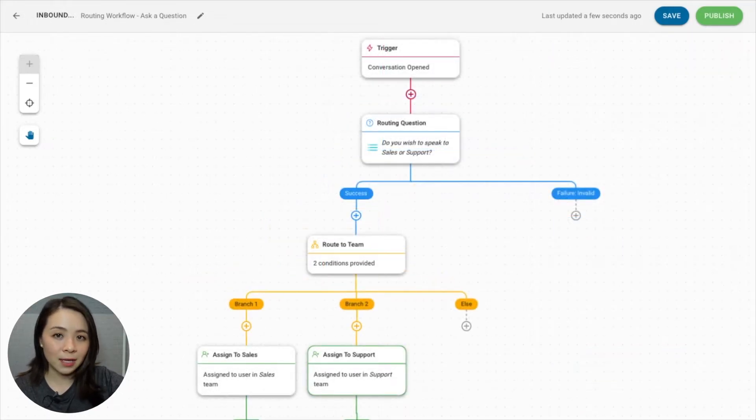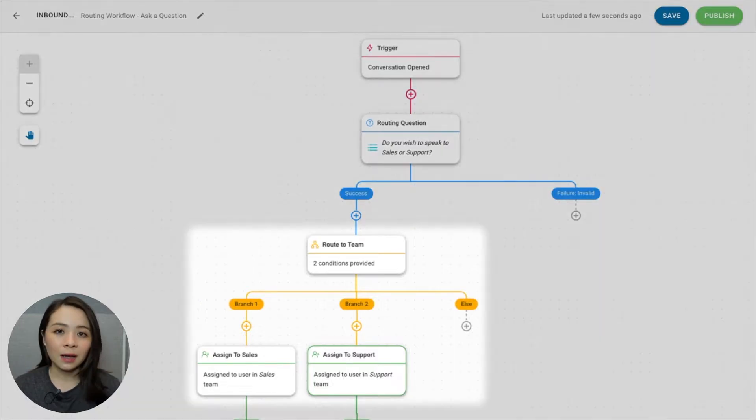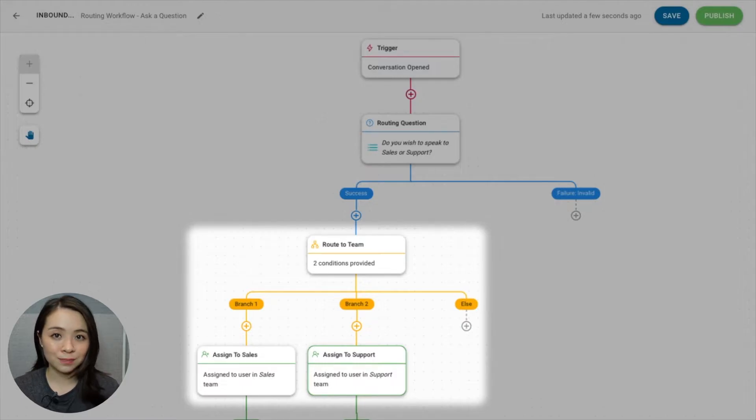Then to assign contacts' conversations to a user, apply the auto assignment strategies from the previous video at the end of each branch. If your company provides 24-hour assistance with two or more support teams on rotation, you can add steps to route conversations to specific teams on shift throughout the day.